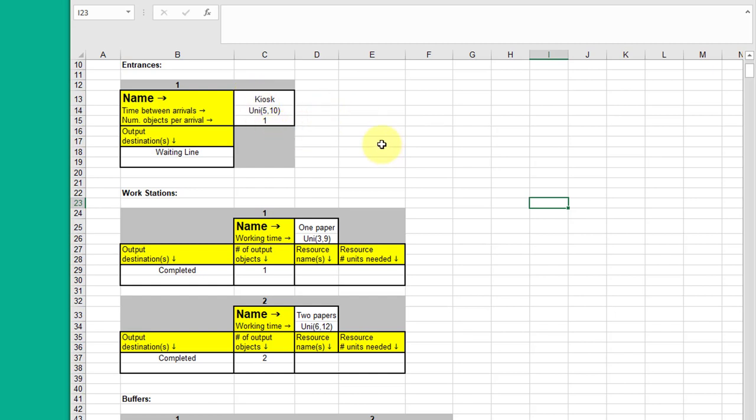Here in this kiosk we've got our arrival time. And as you recall it was a uniform distribution between five and ten minutes. And we're getting one person at a time. You could have groups come in, two, three or four. But in our model we've got one person entering at a time.